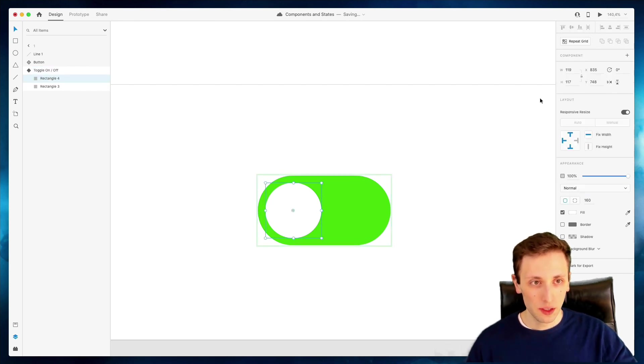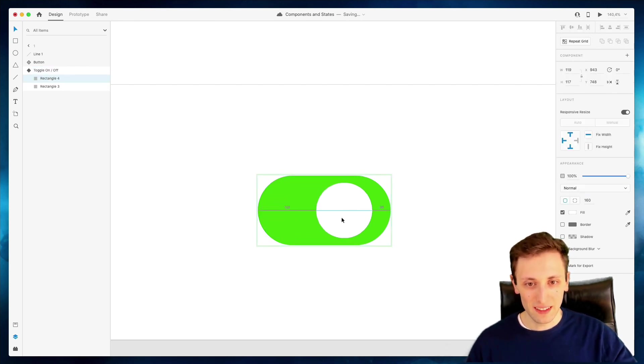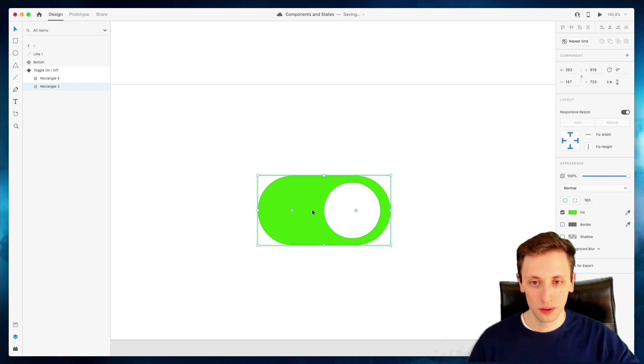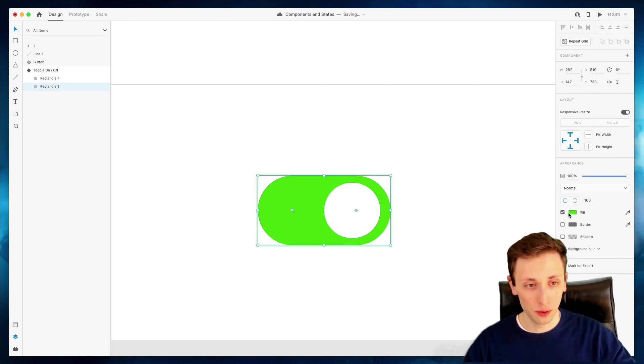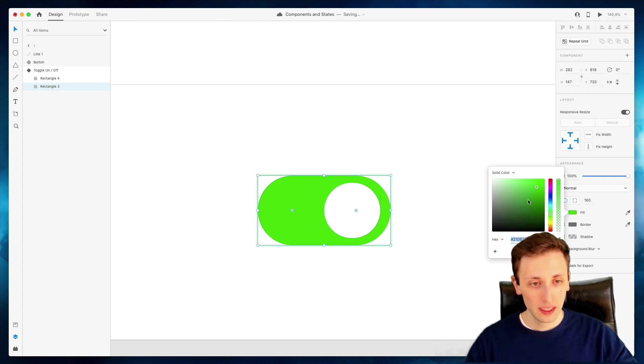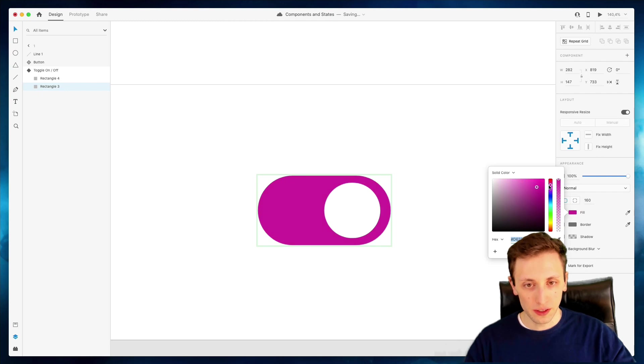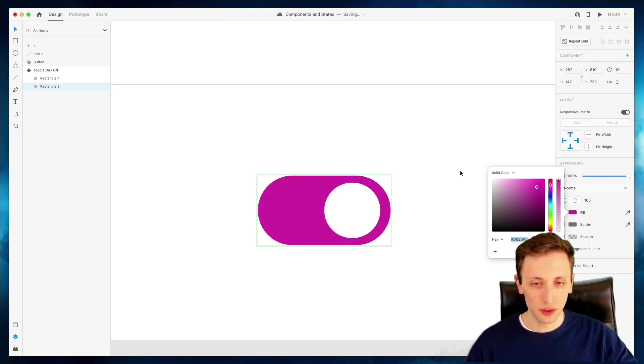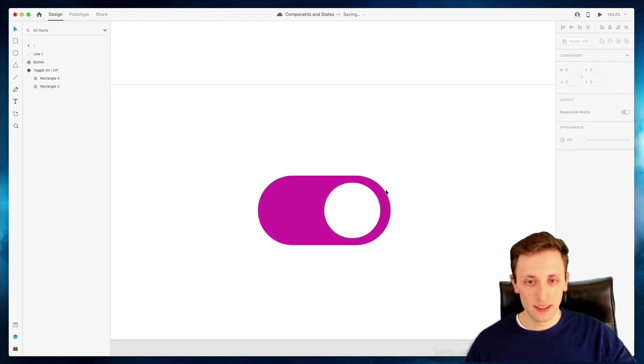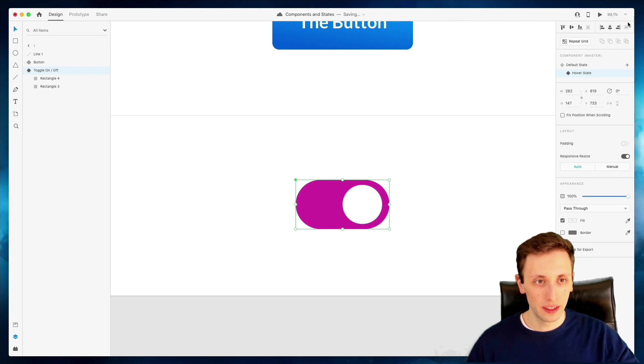And by the way, you can create, you can add as many states as you want to. So that's another really cool feature. And let's go over here and let's make this other state with this different background color.